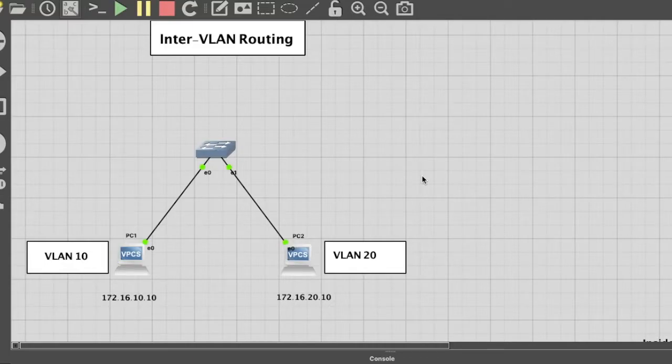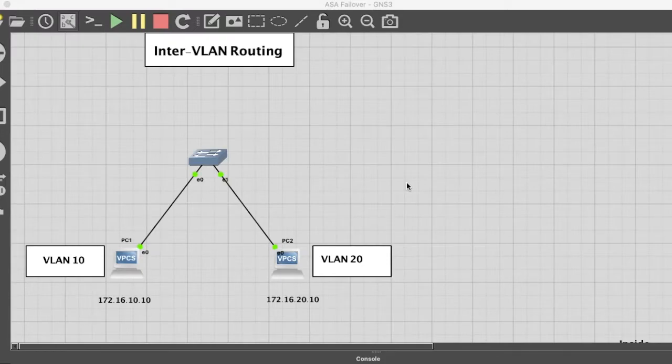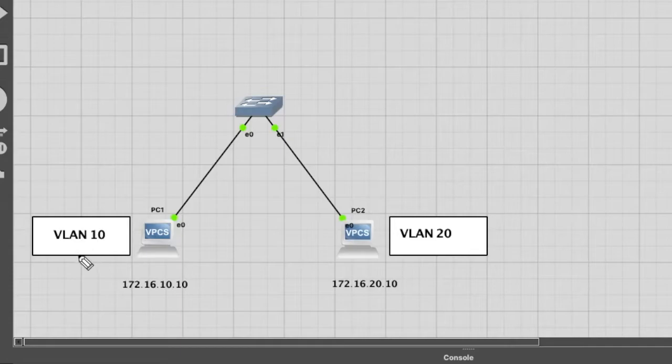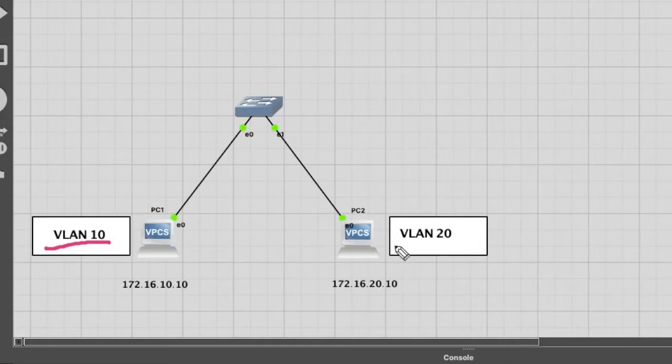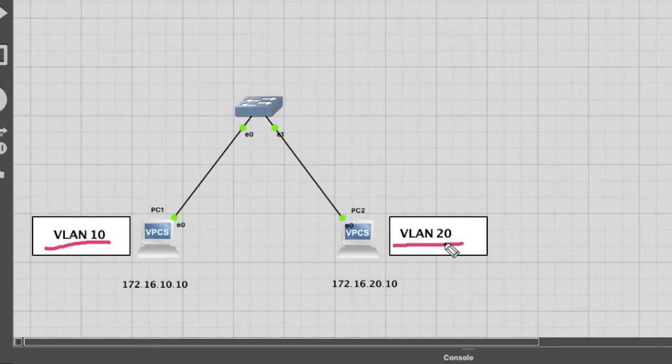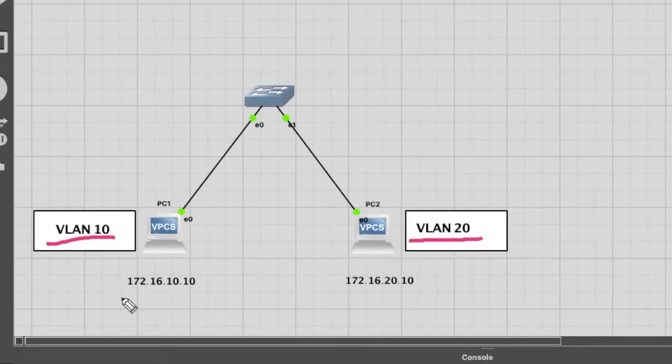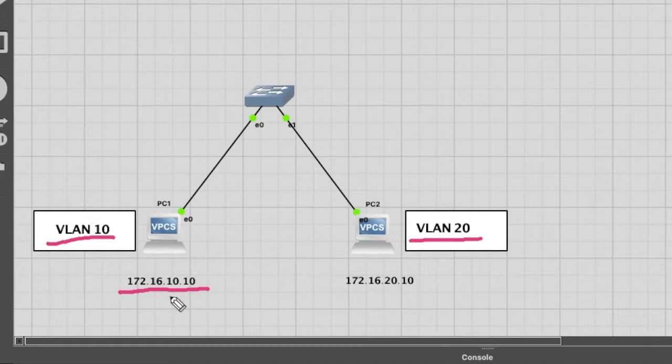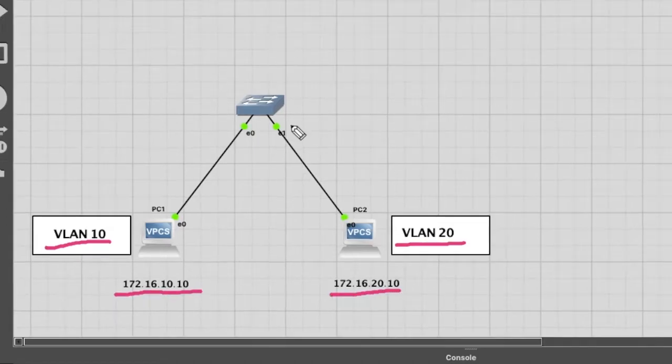Hello, good morning friends. Welcome to my YouTube channel, Rakesh Kuswaha Guide. In this video we will learn how to configure inter-VLAN routing. You can see here we have two different VLANs: VLAN 10 and VLAN 20. These two different VLANs have two different subnets: 172.16.10.10 and 172.16.20.10.